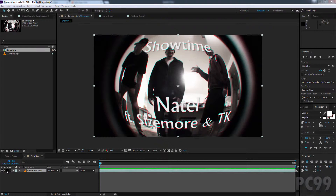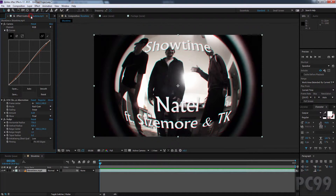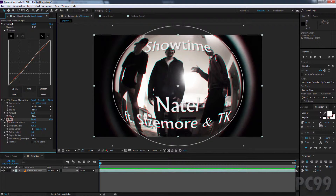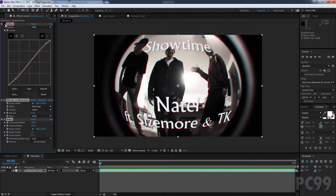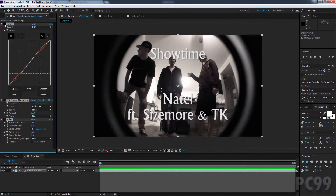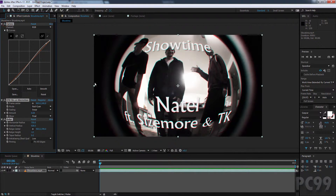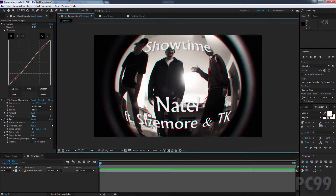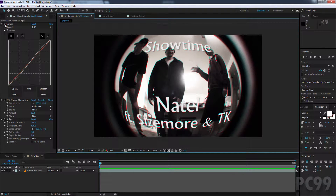Hello everyone, in this tutorial I'll be showing you how to save an animation preset inside of After Effects. So I have here some effects applied, which just create a different look to the video I have here. And let's say I want to save this as an animation preset, all of these.